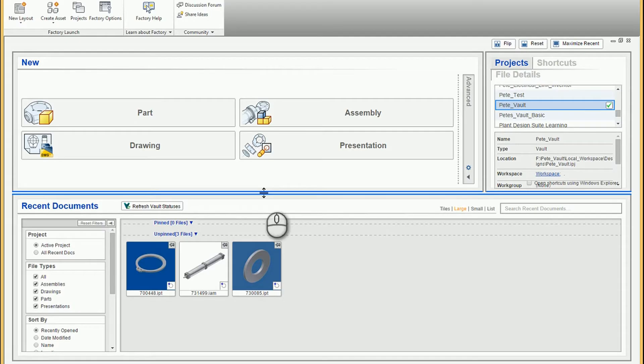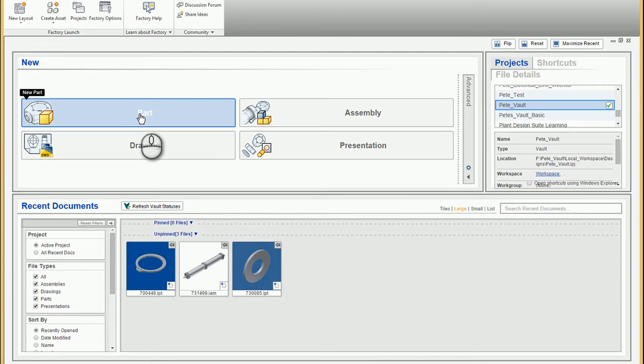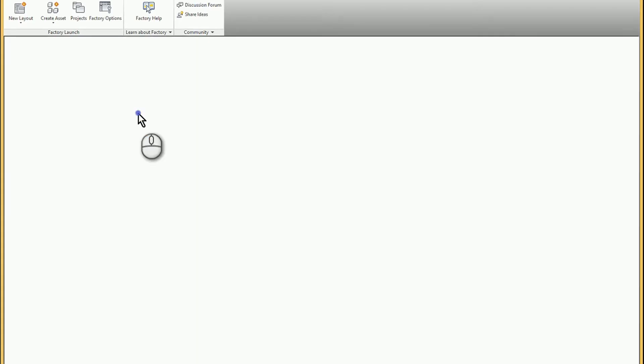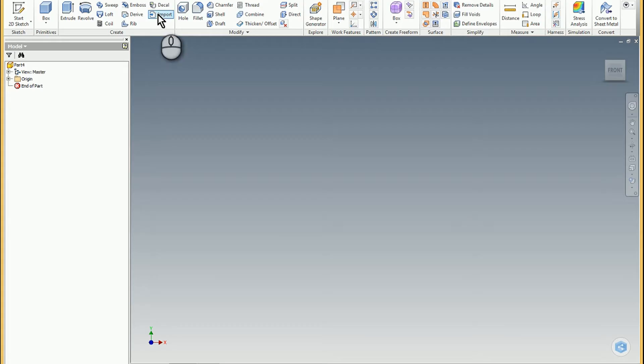But what I really wanted to do is import the STEP that is an assembly but have it be a single part model with maybe multiple solids. So what I found to do that was click on just a standard part or something like that to start and then choose the import option.